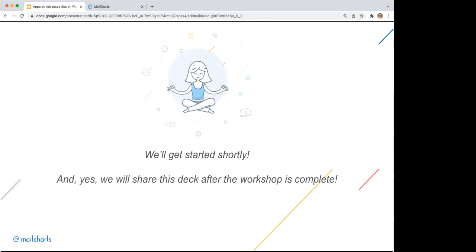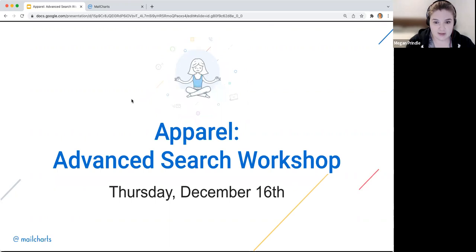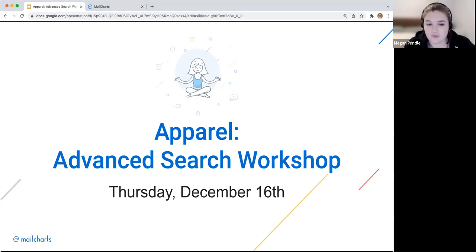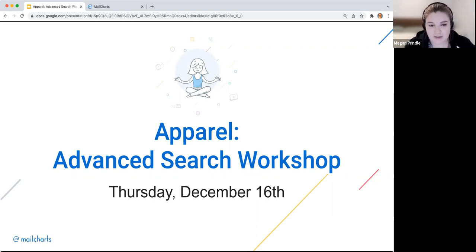Let's get started. This is actually the last workshop of the year, so there's no upcoming workshop slide. We're excited to be talking about advanced search today. Mail Charts has a filters tool that will be helpful when you're looking for inspiration. I'll go through some tips and tricks using the apparel group, which is unlocked this week. My name is Megan, I work on the Mail Charts team, and I'm also an e-commerce email marketer, so I use this tool pretty much weekly to help build campaigns, get inspiration, and plan for future calendar.